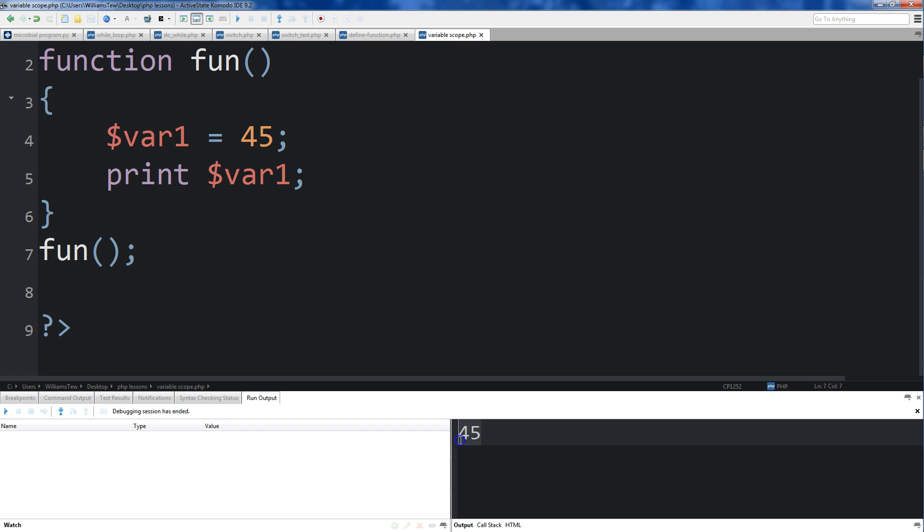You'll see that 45 was printed out because we can access it. So scope just means, can we access it from where we're at?